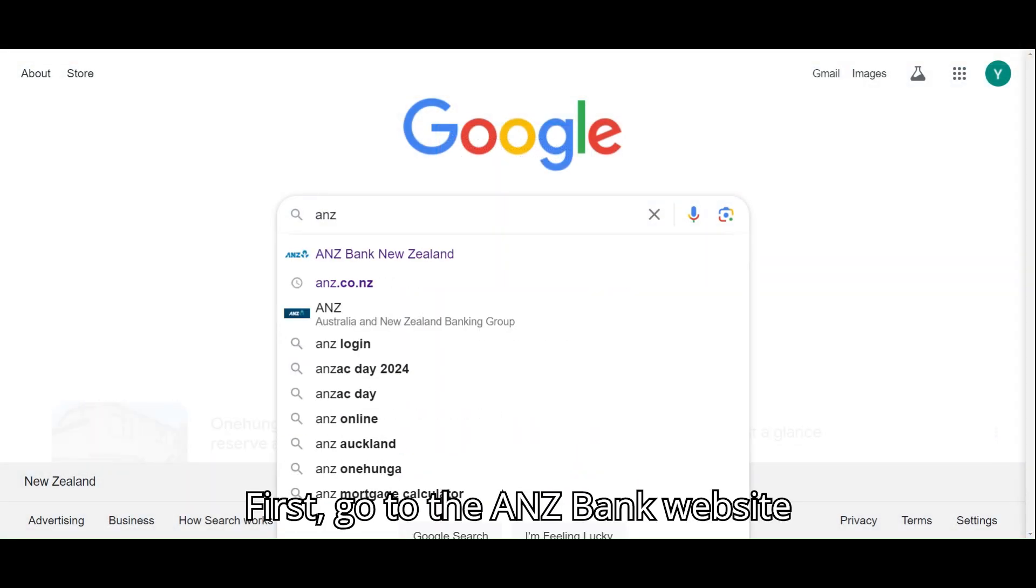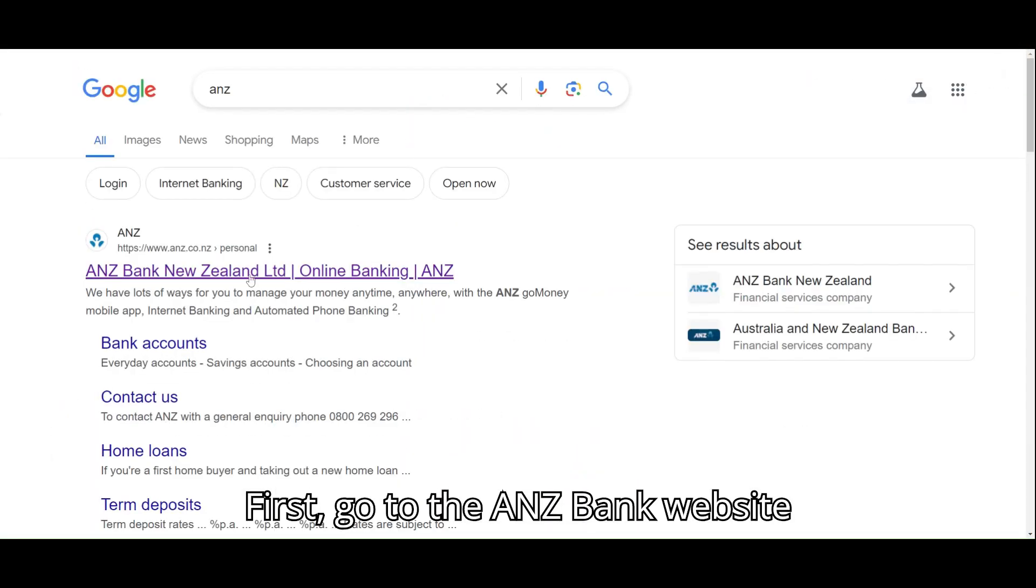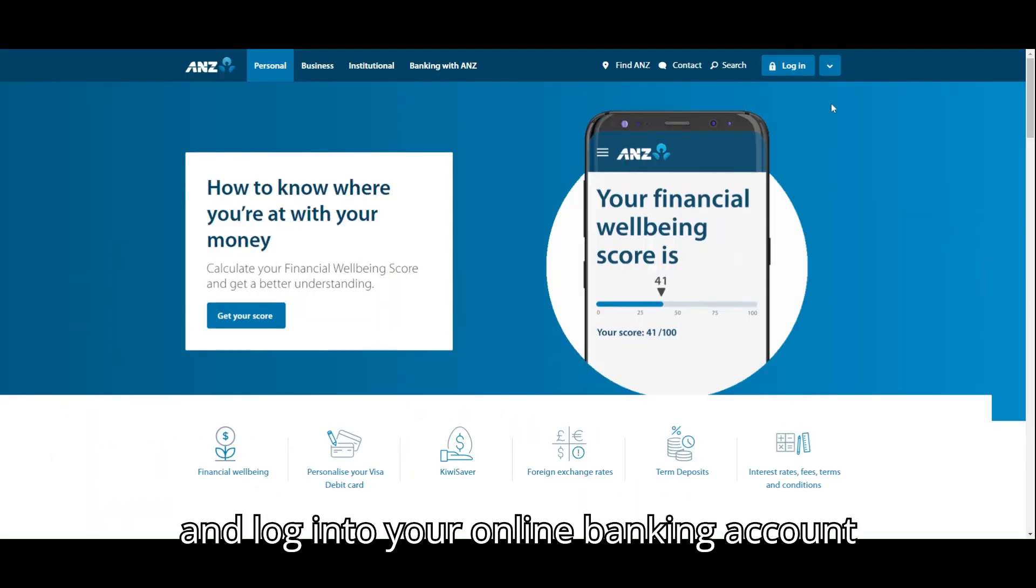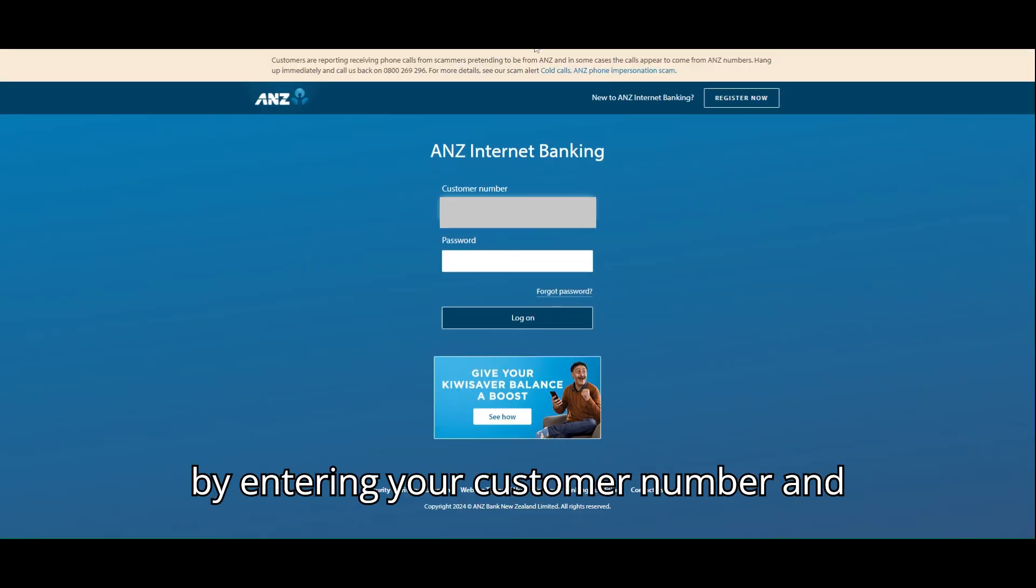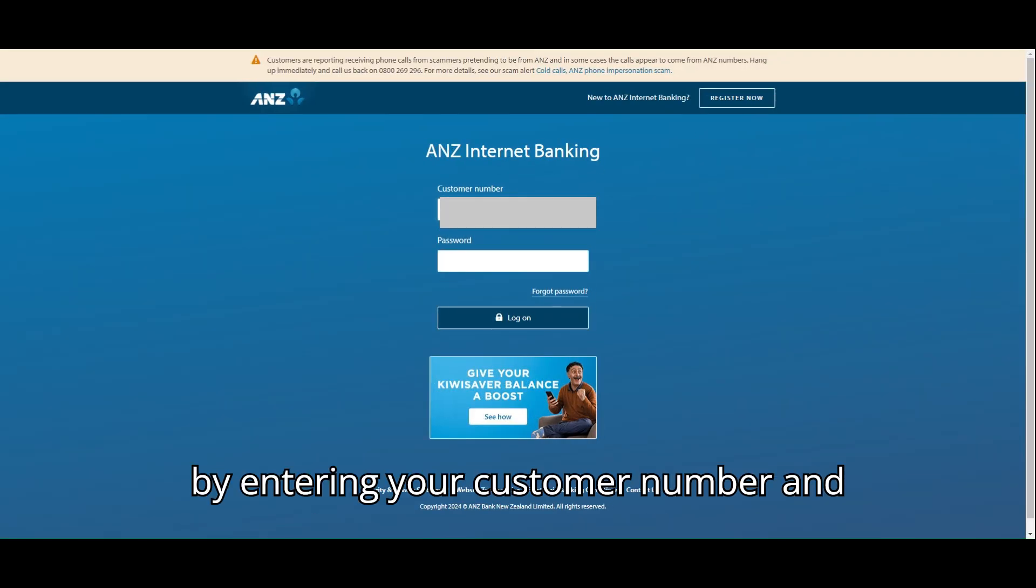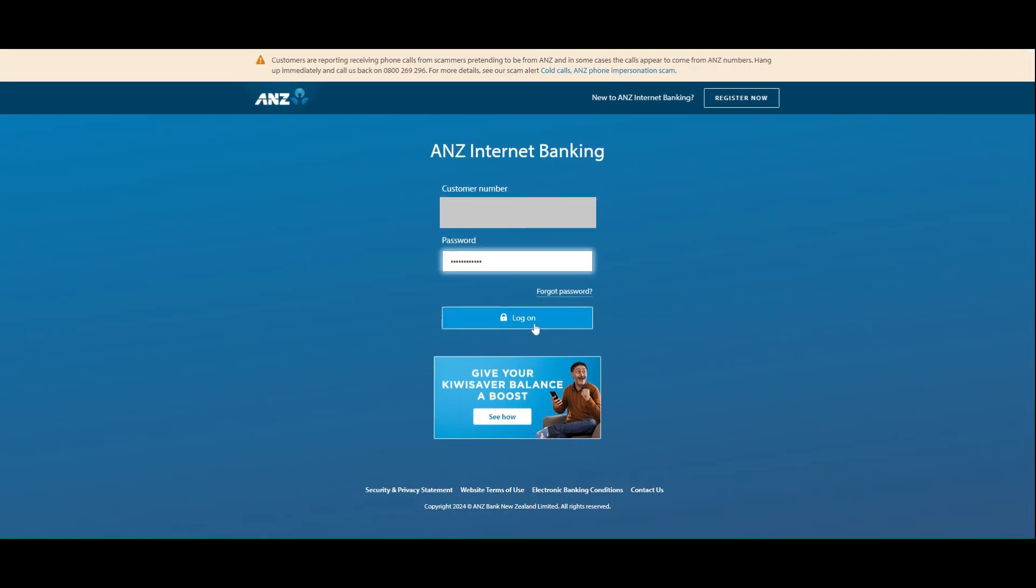First, go to the ANZ Bank website and log into your online banking account by entering your customer number and password.